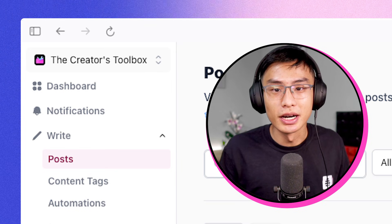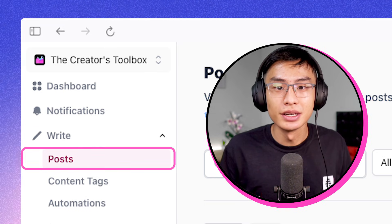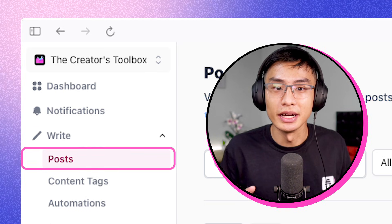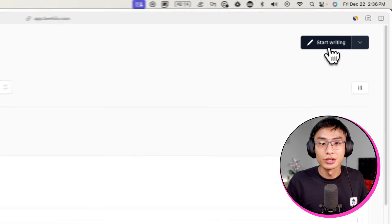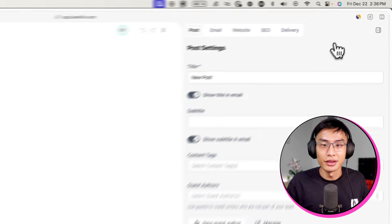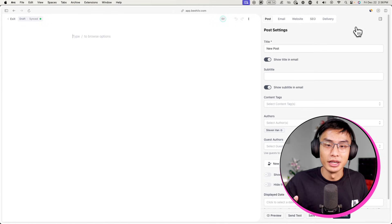After you log into Beehive, go to Write and Post. Here's where you'll see all your previous posts and drafts and where you can create a new one. From here, click Start Writing in the top right corner. Now that you're in the Beehive editor, we can start creating and designing the newsletter and emails.